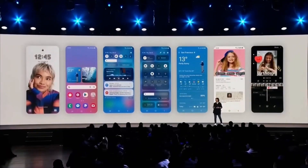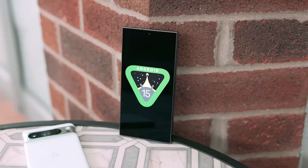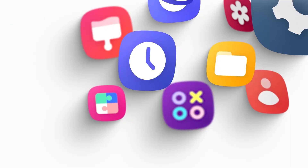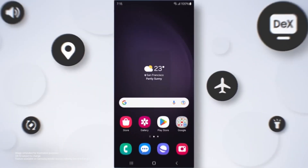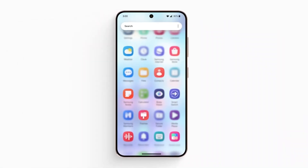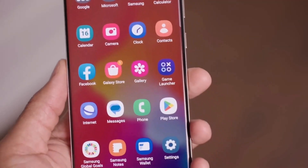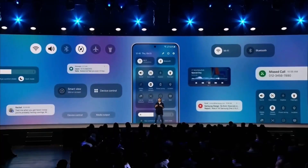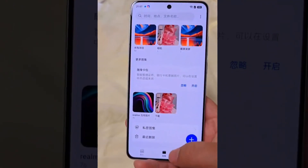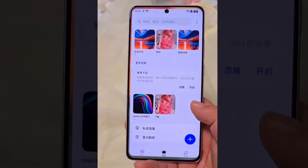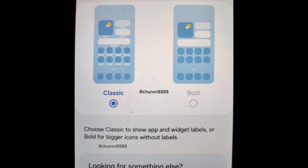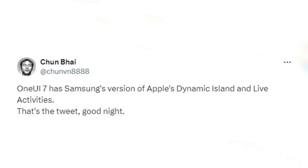Samsung is set to introduce significant design changes with the Android 15-based One UI 7.0 update later this year. There are reports that One UI 7.0 may introduce significant design improvements, featuring more colorful app icons enhanced by ultra-smooth animations. It may also allow users to declutter their home screens. According to the latest updates from Chun Bai, One UI 7.0 will include Samsung's version of the Dynamic Island and Live Activities features from iOS.